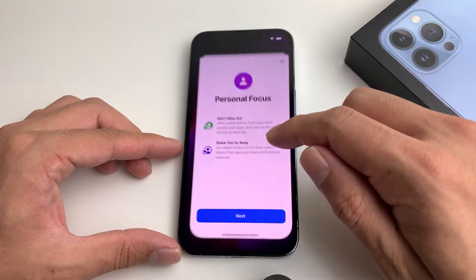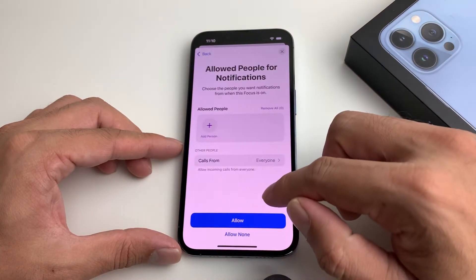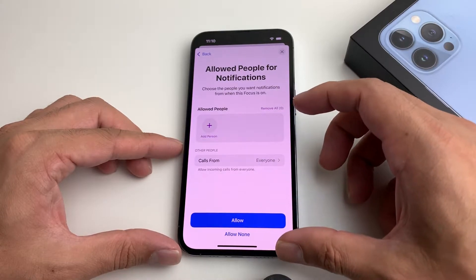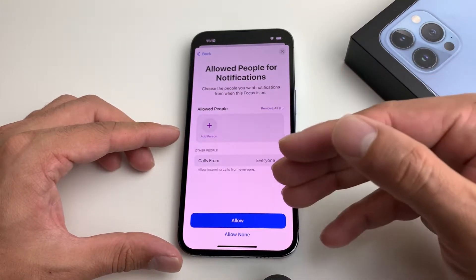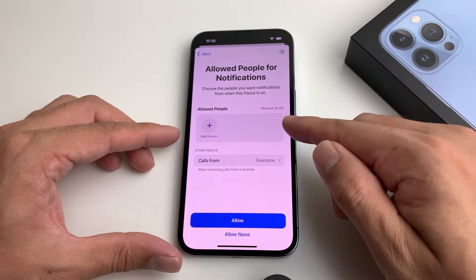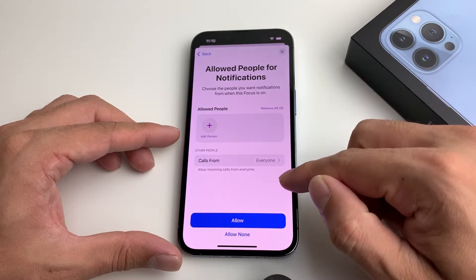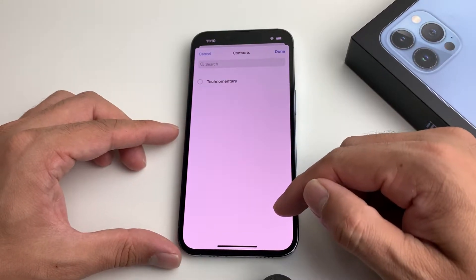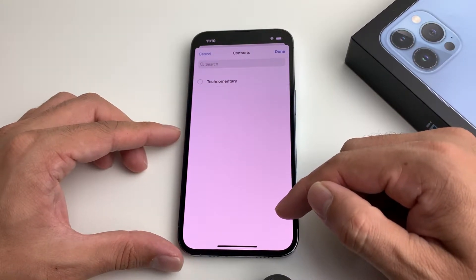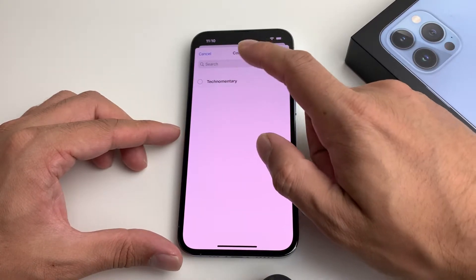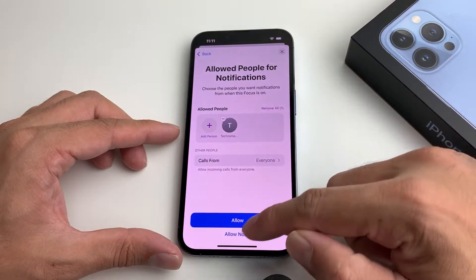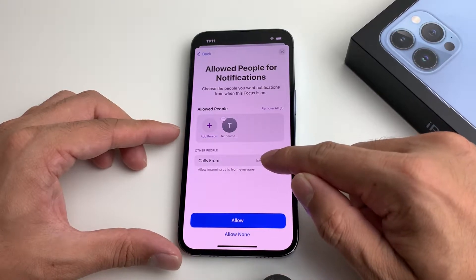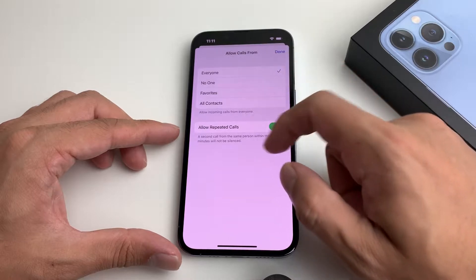If I wanted to do Personal, I could simply click on that. It will ask you what contacts you want to allow — who you'd allow to reach you. You can add the contacts you want allowed during Personal mode. Let's say we just want this contact — we can hit Done here, or you can simply choose Allow None so no one can reach you. Then for call settings, you can select your favorites.